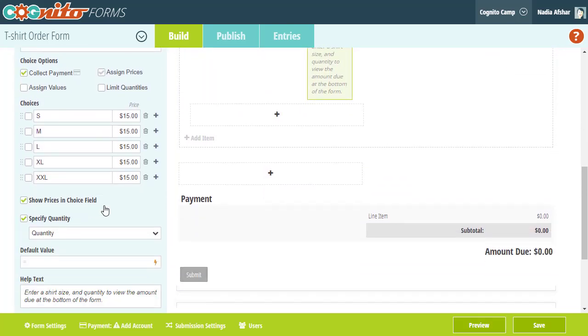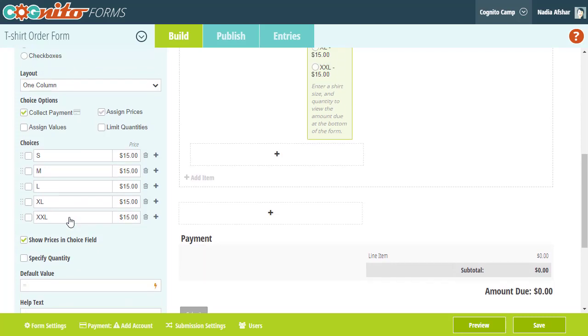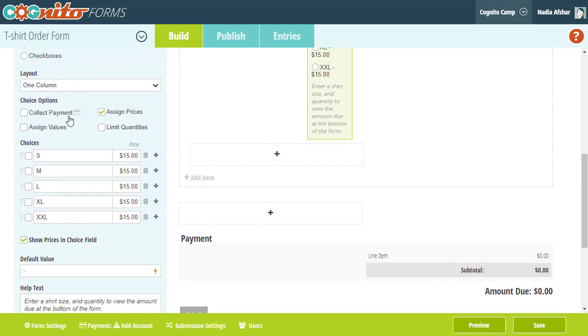Next, I'm going to go back to the shirt size field and just clear out those price values and quantity limits since we just added those values to the product field.